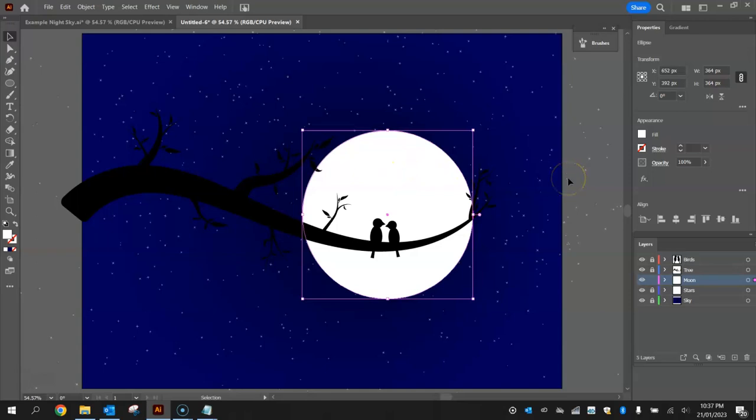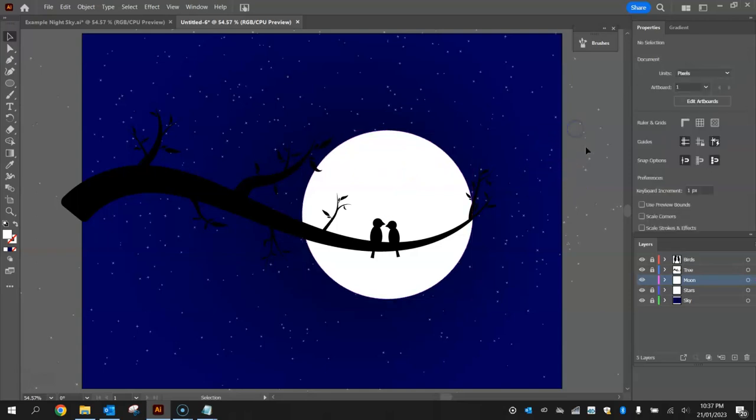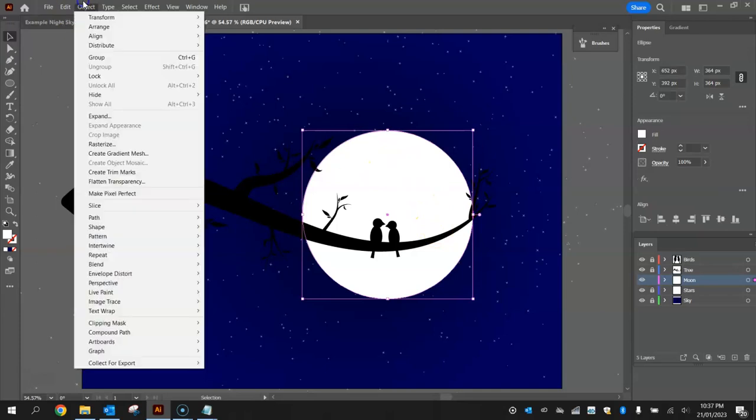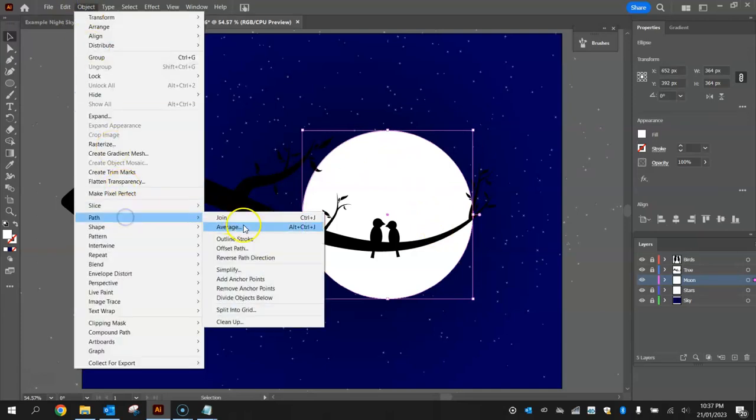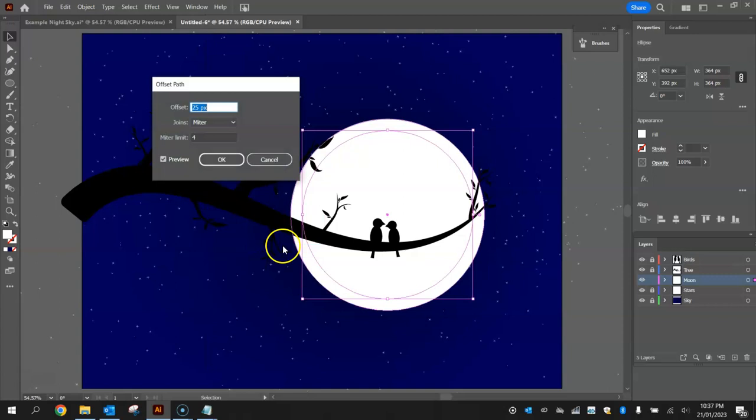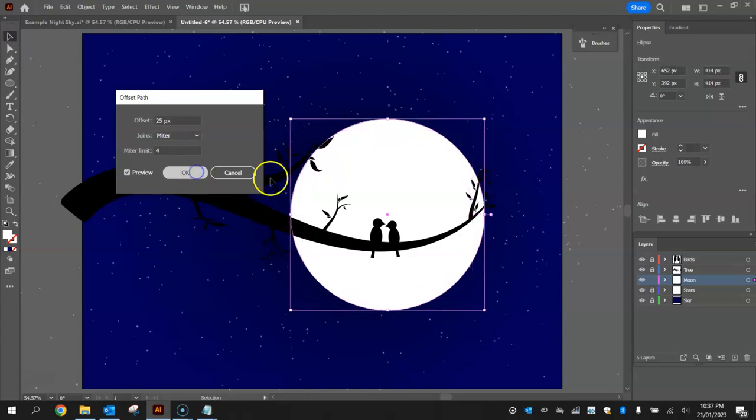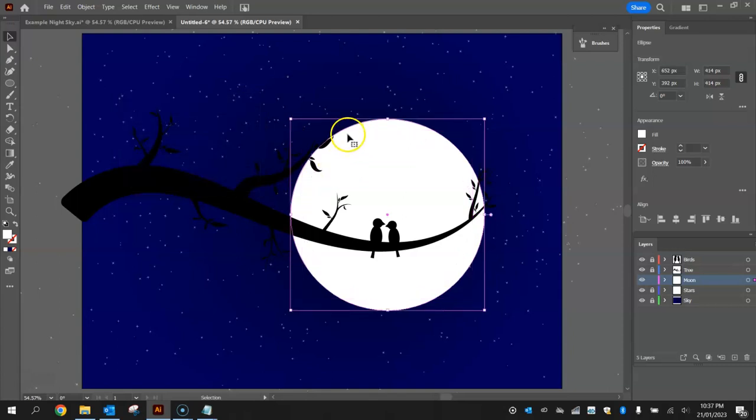Now we're going to make this moon look a little bit fancier by adding a bit of a glow behind it. So what we're going to do is click on the moon once and go to Object and then Path and Offset the Path. That means it's going to make another circle a little bit bigger than the original. Leave the offset there as 25 pixels. You might need to update it on yours to say 25. Just click OK. That makes a circle that's 25 pixels bigger than the original.